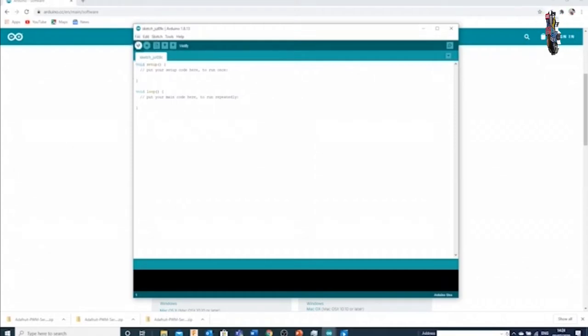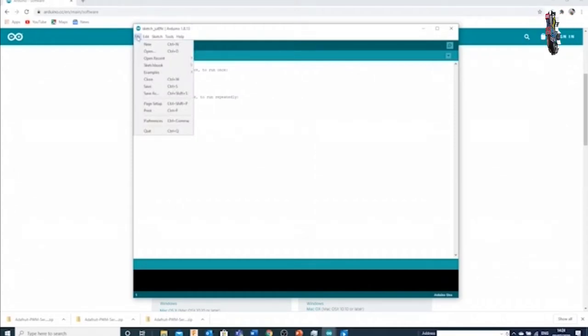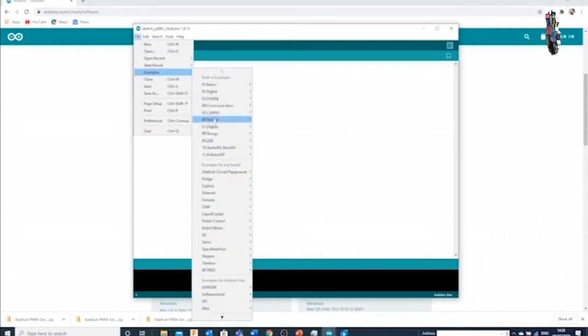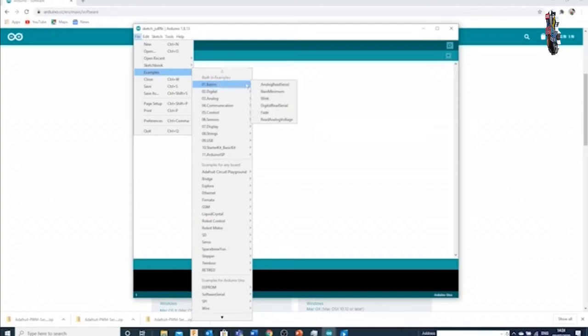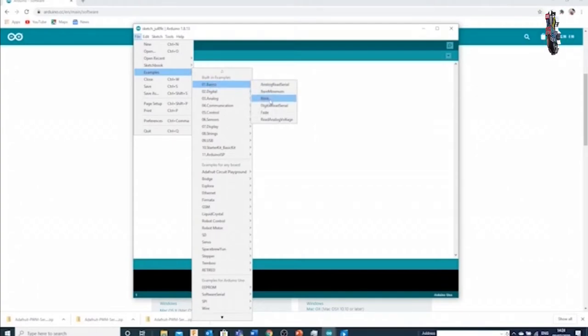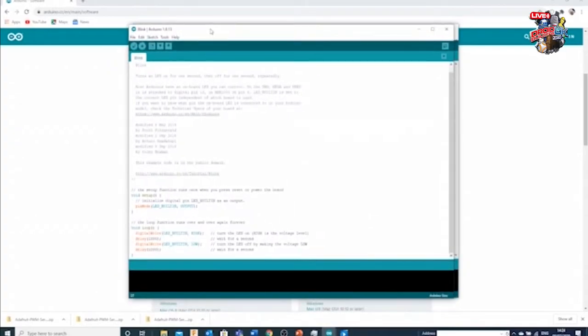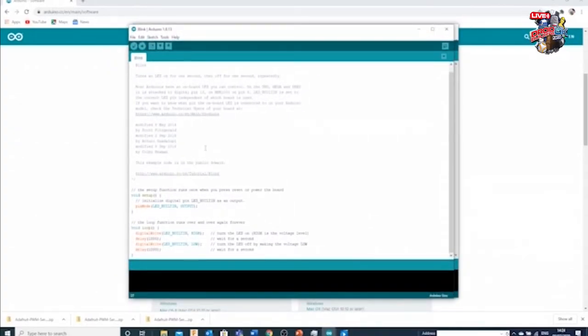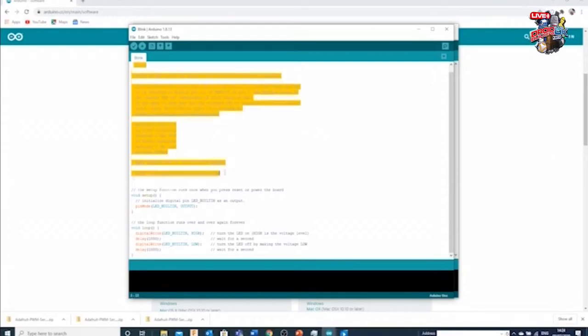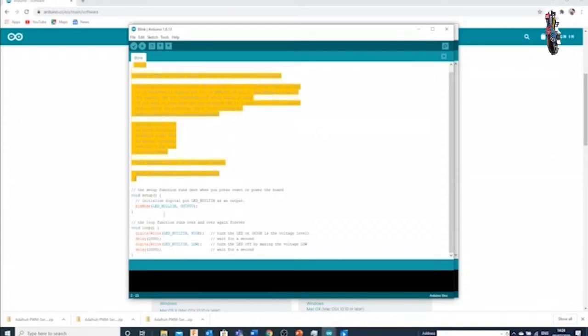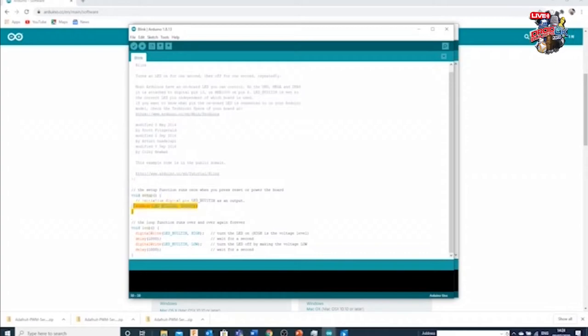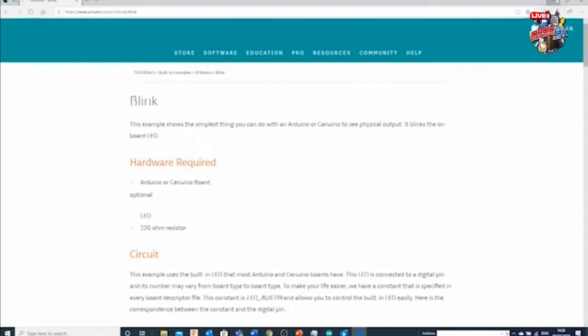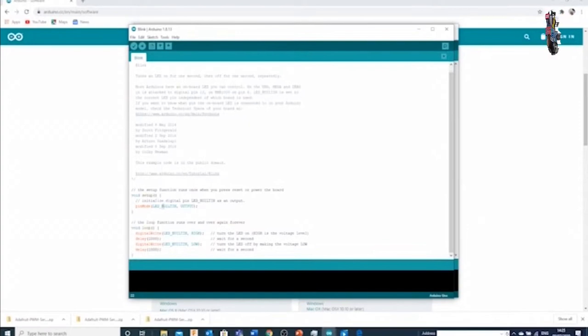The first sketch that everybody tends to use is a sketch called blink. One of the really useful things within the Arduino environment is if you click file and examples, you can actually select a number of different examples really starting from the very basics, and again we'll use the blink to show what that is. Now I won't step through this line by line, but there's some comments at the top which tell you what this sketch is, and then what we very quickly move into is the actual code.